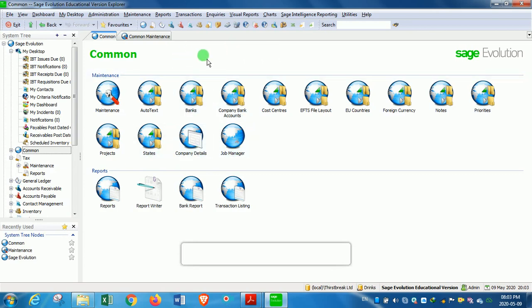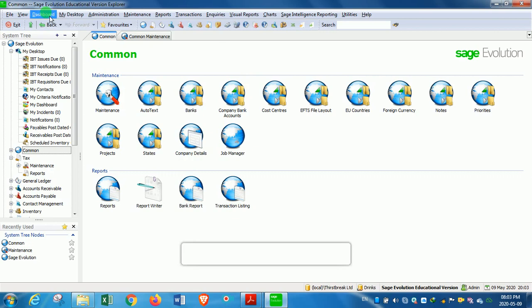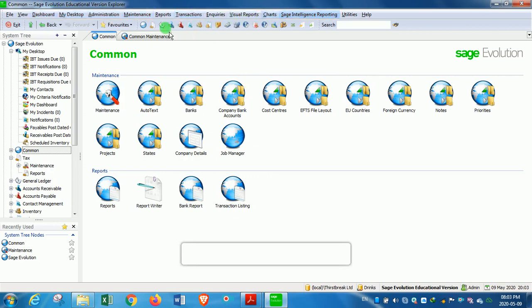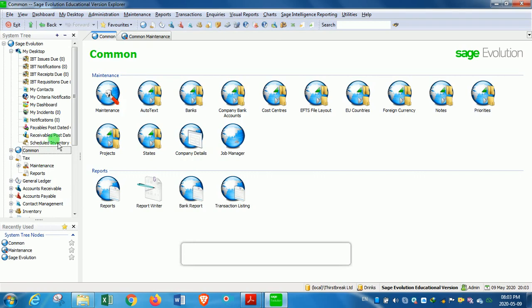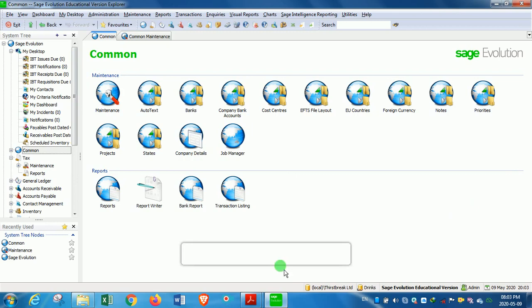That's how the navigation of Explorer takes place. So we've got three options: either using the main menu bar, or we can use the module toolbar, or we can use the system tree. And all these, each time we click on them, will open the modules which will then display in the main working area, which we call the navigation toolbar.